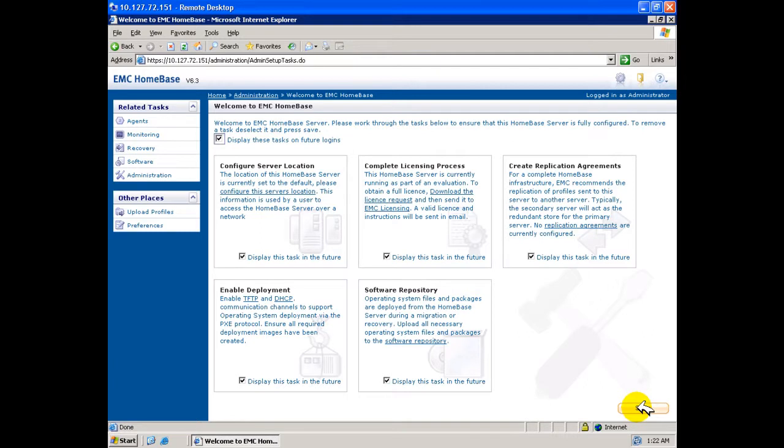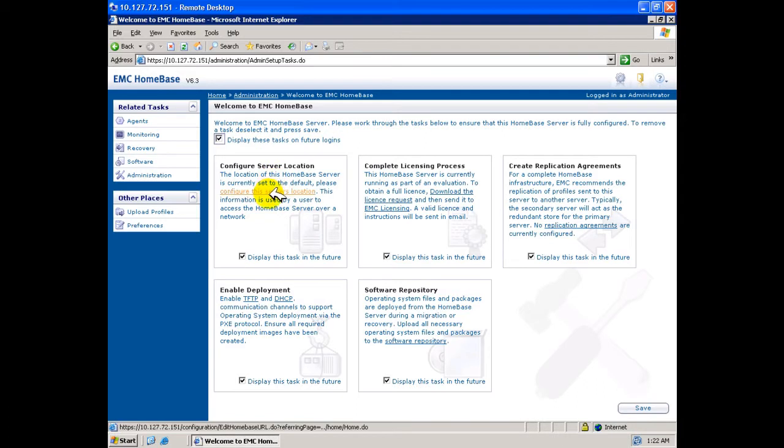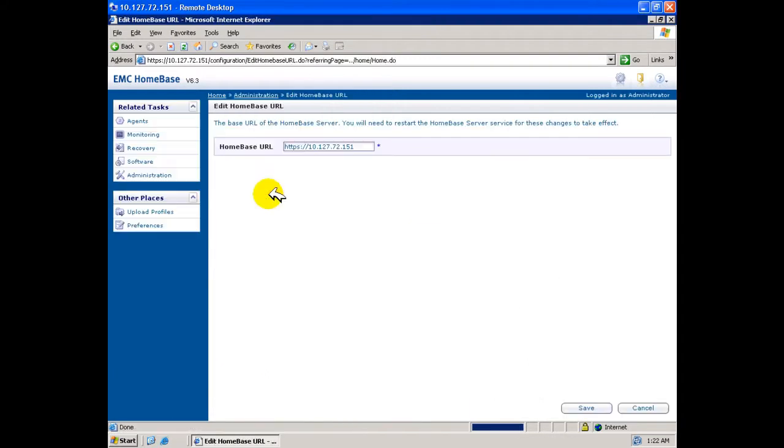Let us now configure our newly installed Homebase server. A screen is presented to guide the installation engineer to the required steps of configuration. We will select the first item, configure server location, to configure the access points for users to browse to this server.